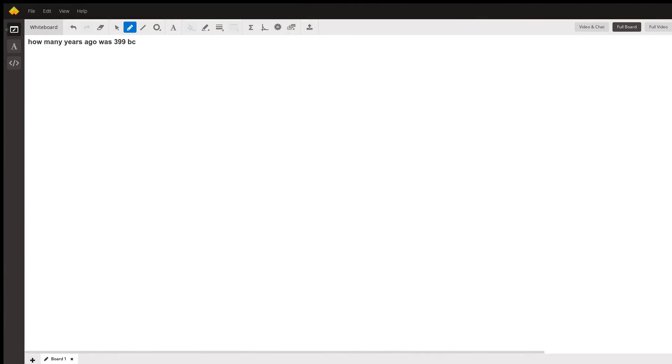Hello, friend. So your question was, how many years ago was 399 BC?